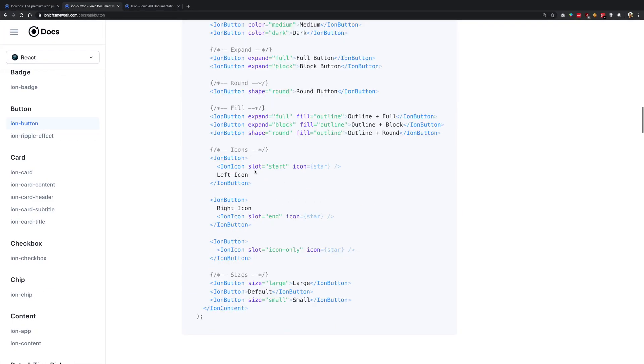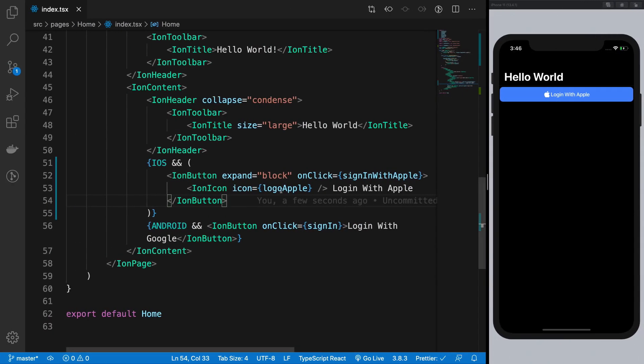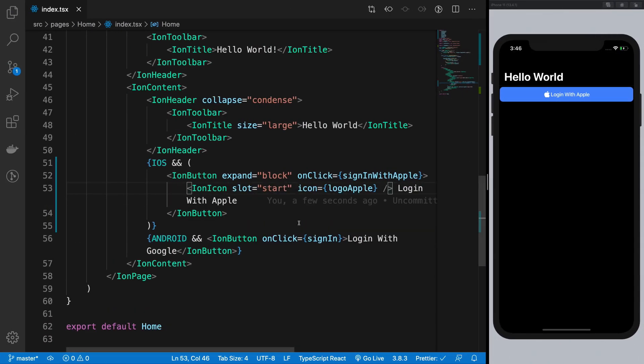And of course, we can just give it a slot of start so that we have the icon appearing a little bit to the left of text and basically to the start of the thing.